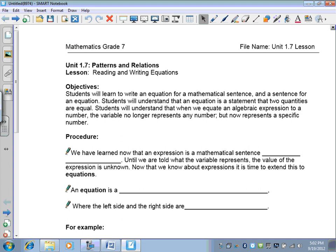Welcome to lesson 1.7 in Patterns and Relations. This lesson is going to concentrate on reading and writing equations.